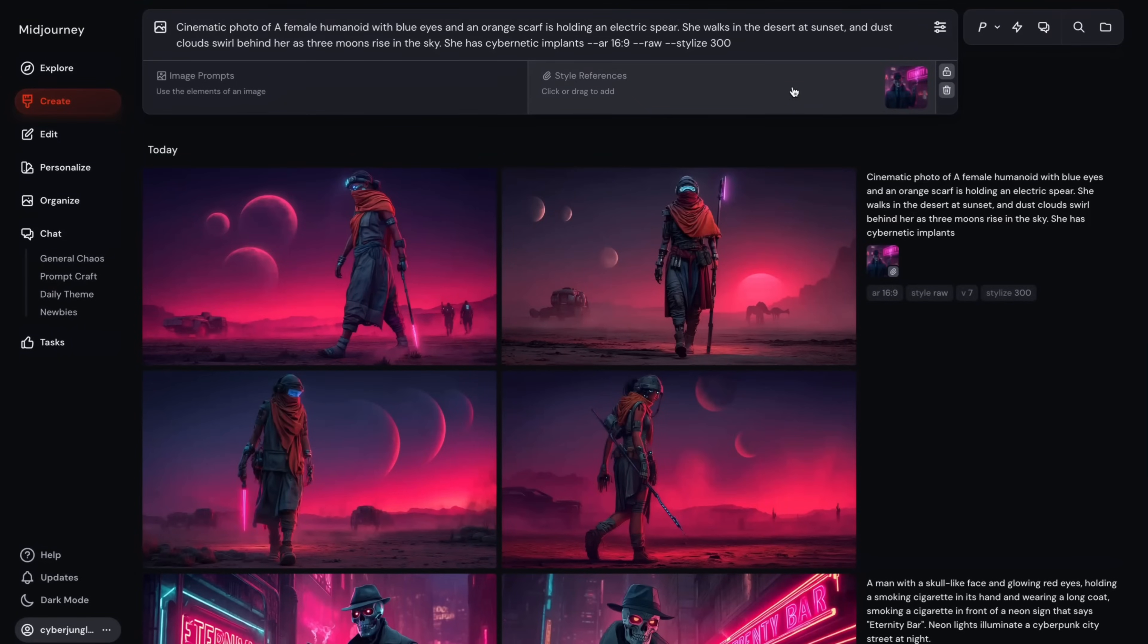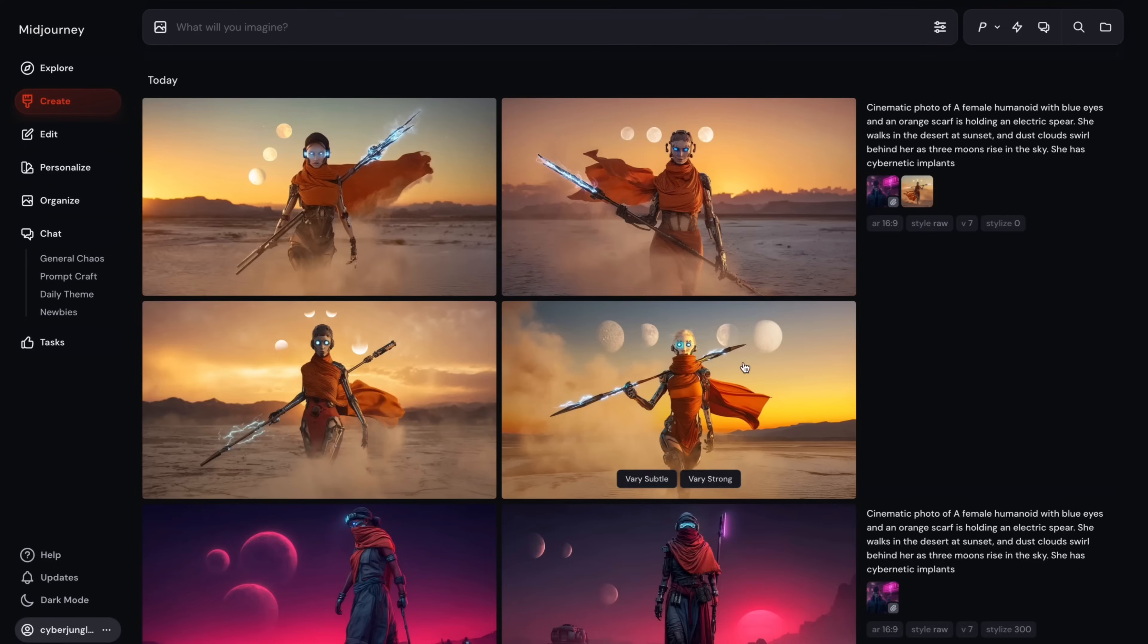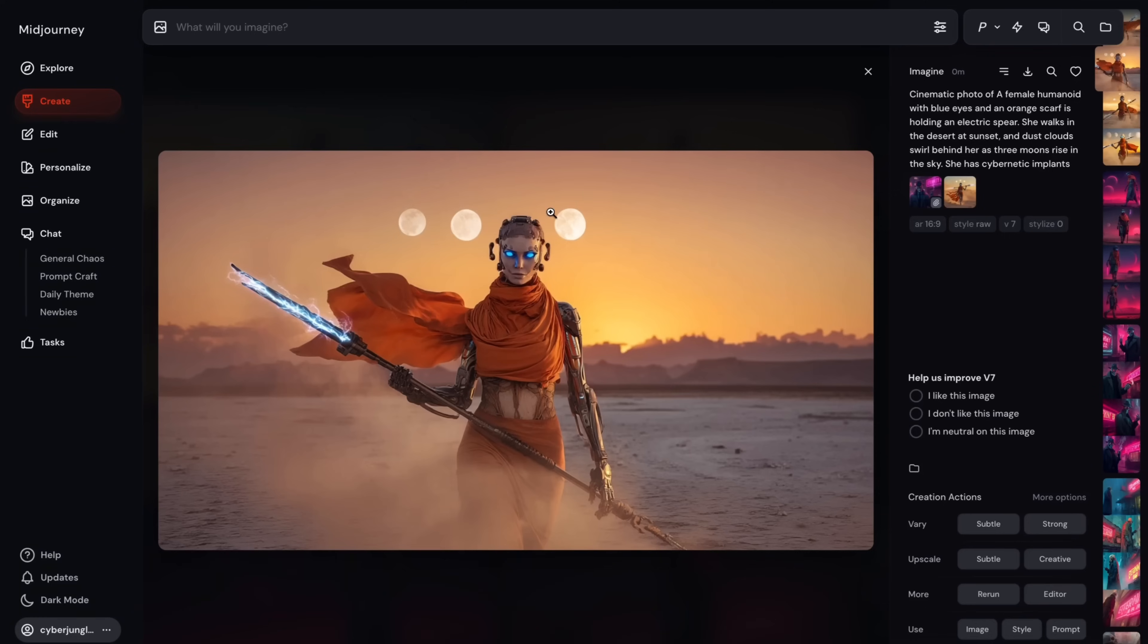And some people ask, for example, what happens if I use an image prompt and style reference together? In this case, your image prompt will be much more dominant, more so than style reference.